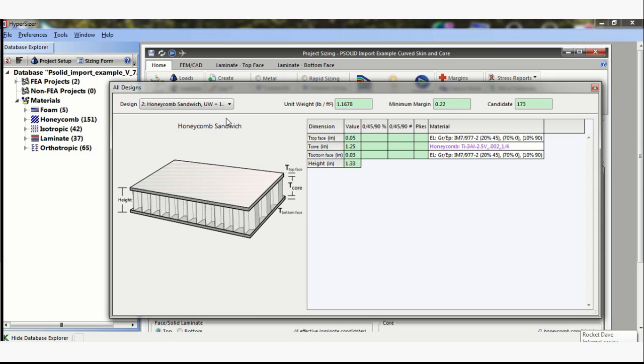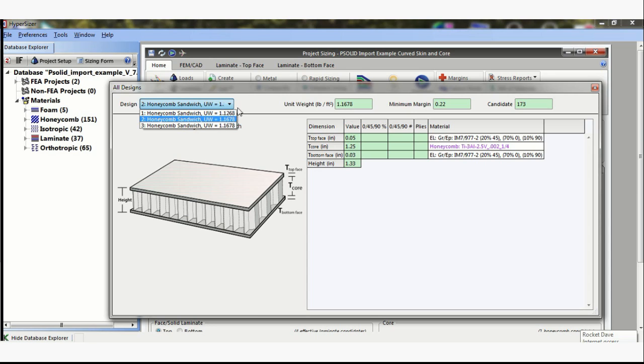Now HyperSizer has stored two other solutions here that you may prefer to use. So for example, here it said for a very small amount of weight difference, I have the same laminates for the top and bottom. Now manufacturing may prefer to have the two laminates the same. Also you might prefer to have a balanced sandwich structure. So there's very little weight penalty. You might pick that option.